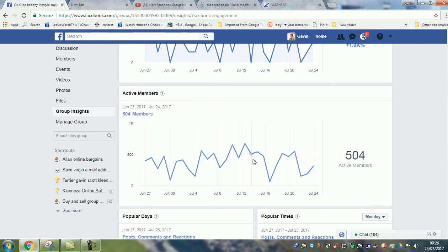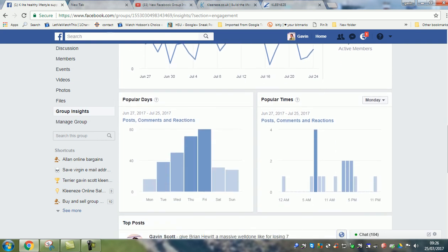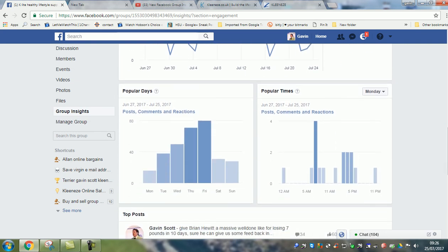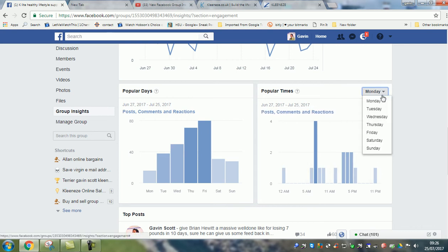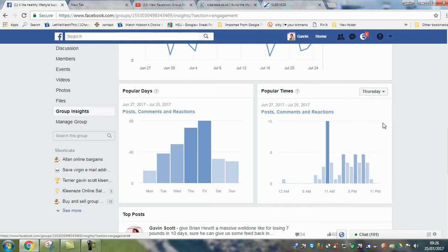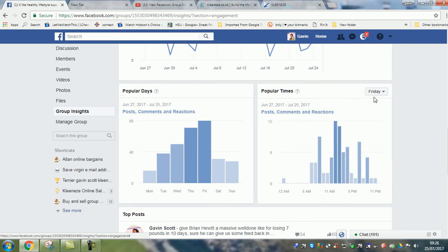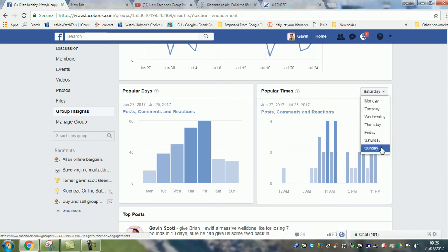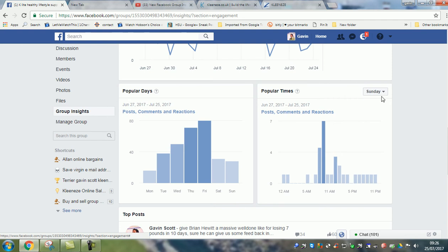It then shows popular days and popular times. Once you've got that data, you can see which days and times get the most activity. If you're selling products, find the time when everybody's on — that's when you want to be really active in the group to engage with as many people as possible.